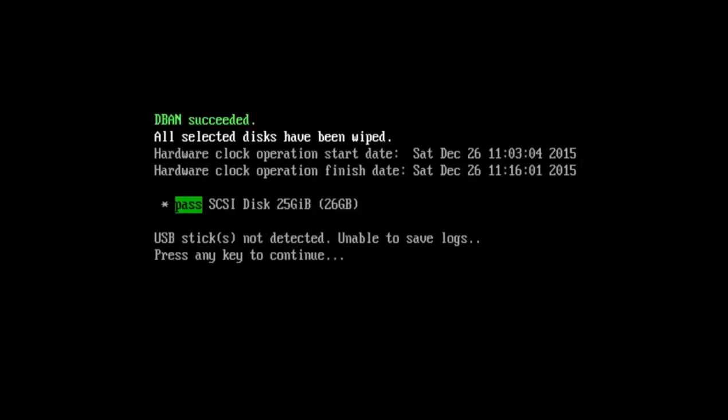We can see all selected disks have been wiped. You can see the start date and finish date. It's pretty quick to actually begin this operation. You can use USB sticks to perform this action as well. I just typically use a CD because I find it easier. At this point, I'm going to try and restart the computer.